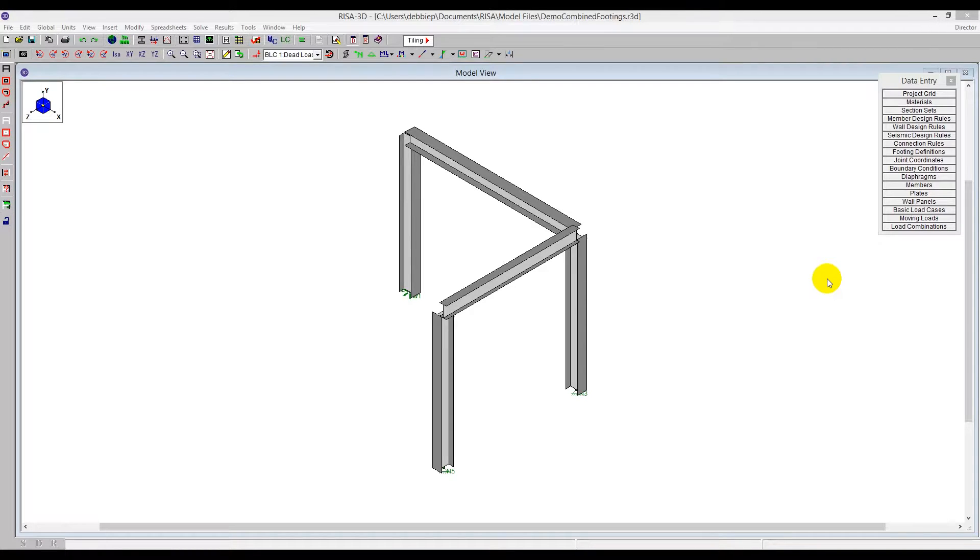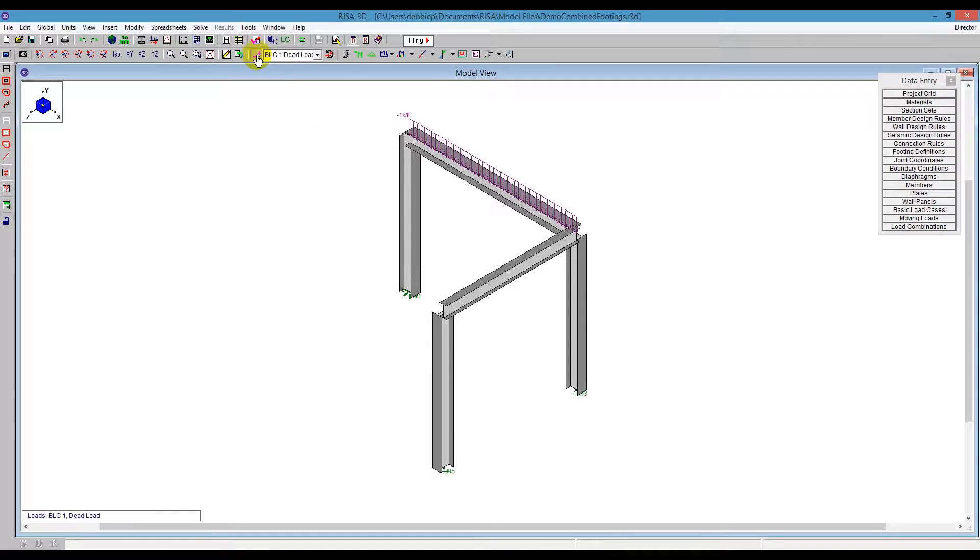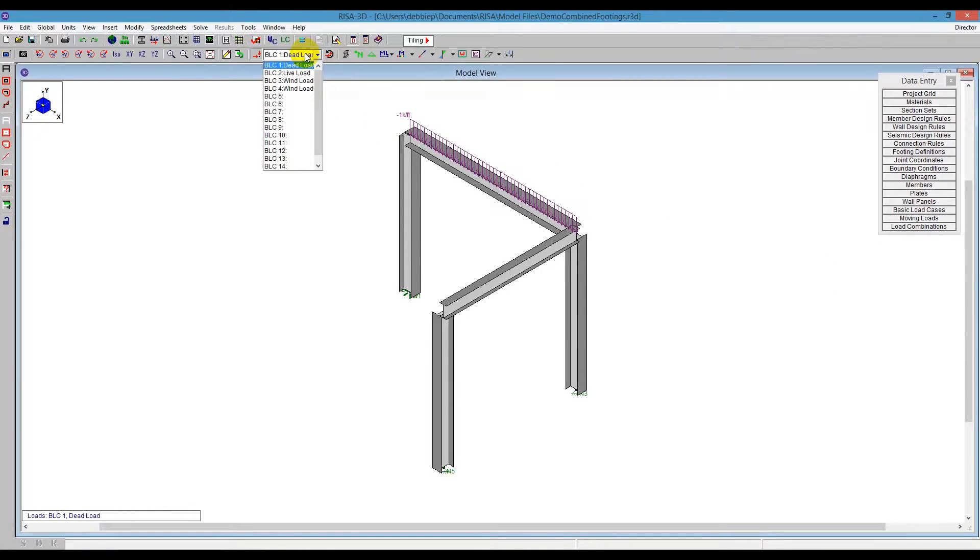In this video, I'll be demonstrating a combined footing in RISA Foundation. We'll be starting in a model here in RISA 3D that has loading in it already, so we can apply all these dead loads and live loads, wind loads from the different directions.